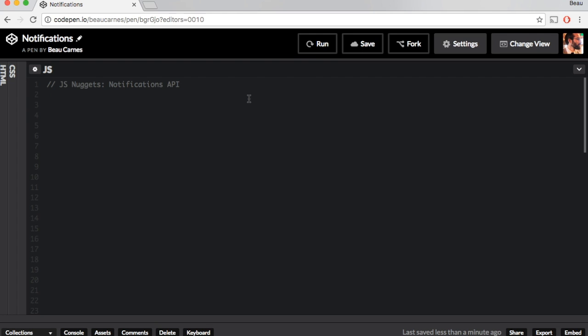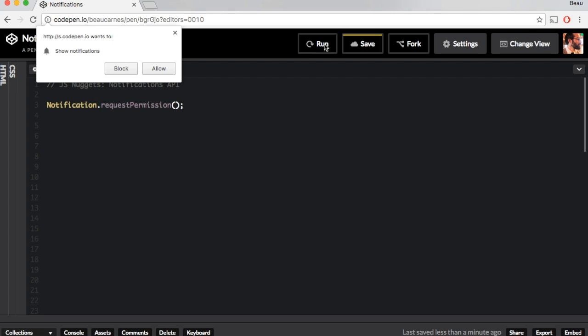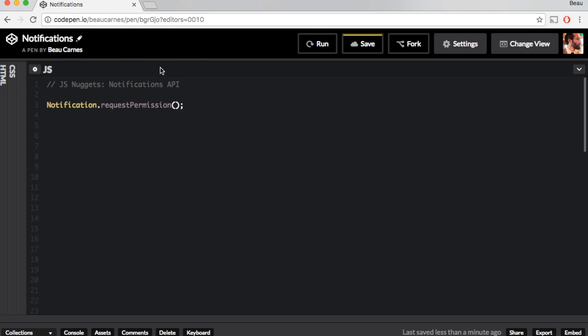First you need to request permission with Notification.requestPermission() and then if I run that and see it will request permission and I'm going to allow.